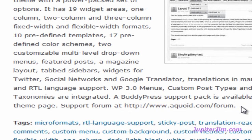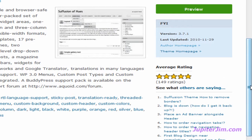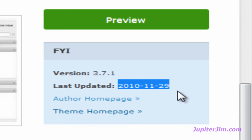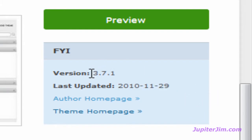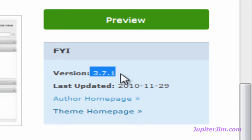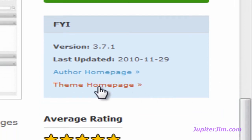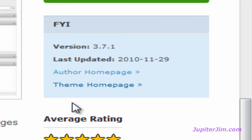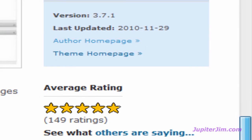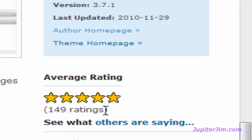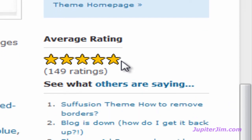Most free themes do not have support forums. Another thing you want to look at is when it was last updated — this says it was updated 11-29. The version here, 3.7.1, is the version of the theme, not of WordPress. So maybe you want to check back a few months from now to make sure you still have the latest version of this theme. You also want to look at the author homepage and theme homepage. You can also check the average rating — it's got a five-star rating, it's been rated by 149 people, and almost all of those people rated it five out of five stars.